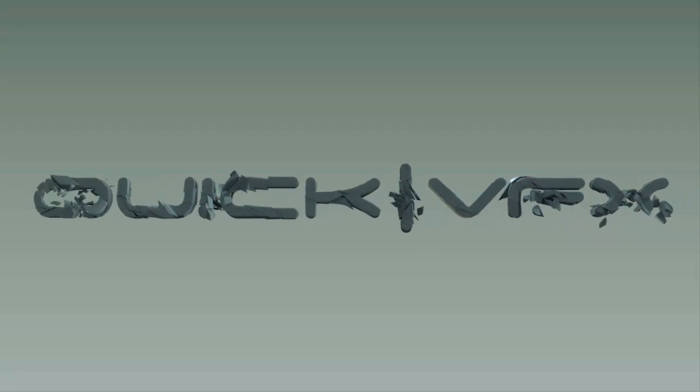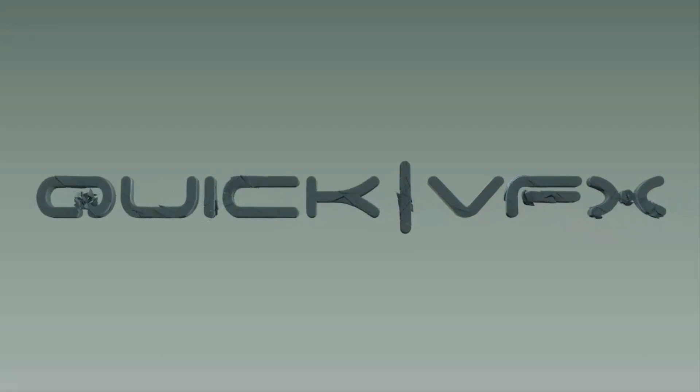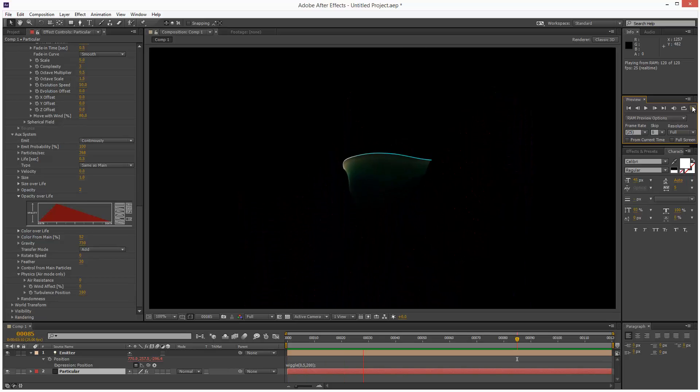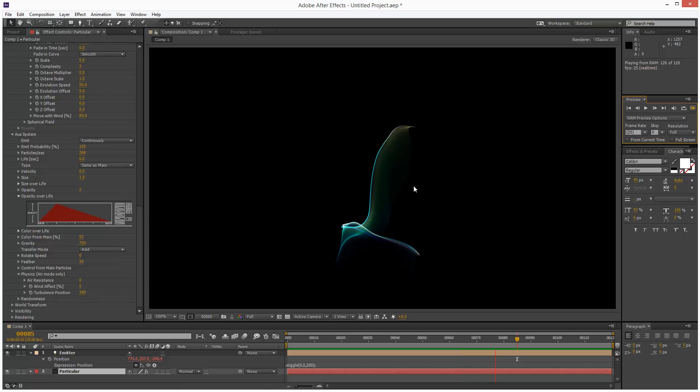In this tutorial we're going to create this cool Aurora effect using Particular. So I'm just going to get started.